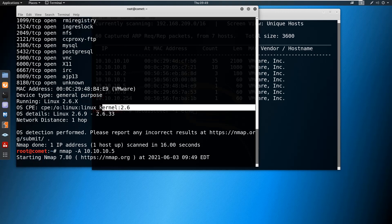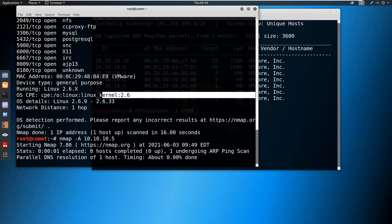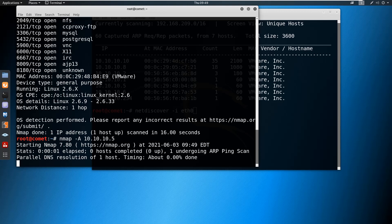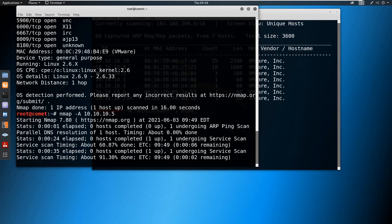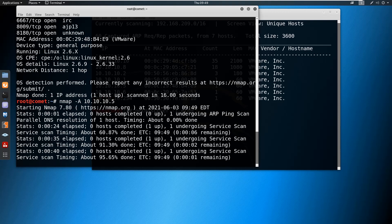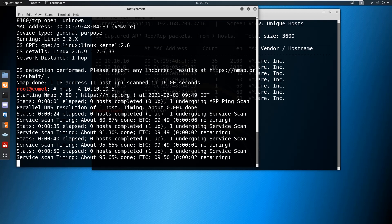If you want to get both service information and operating system information together, use the option -A, which means 'all.' This will give you all results including service information, operating system information, and detailed information about the target. Obviously this command will take a long time because it probes every service and the operating system. Once you press Enter you can press Enter again to see the progress percentage — for example, 95.65% completed.